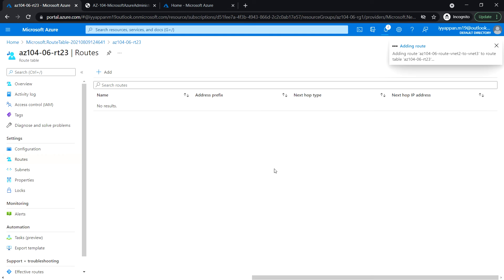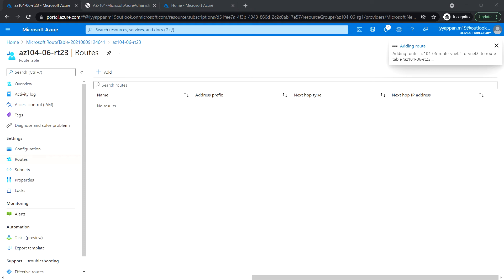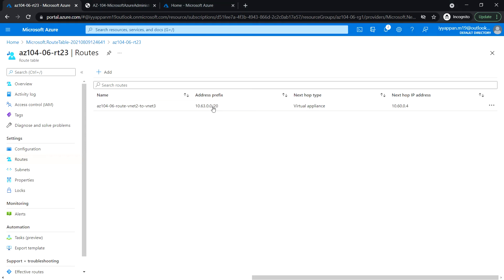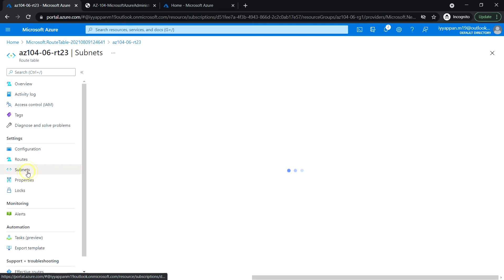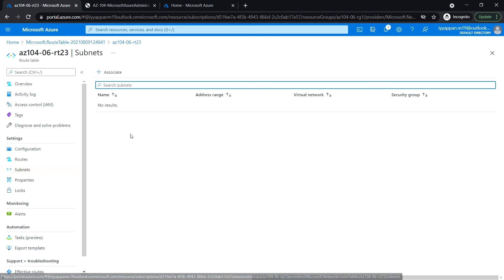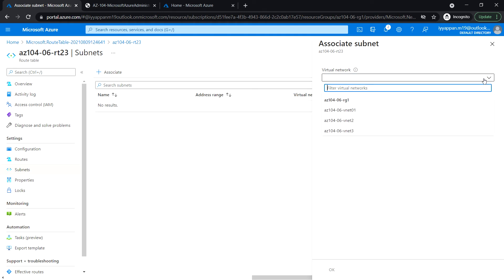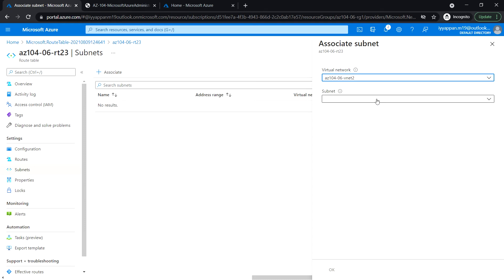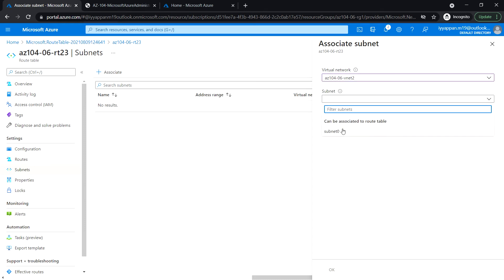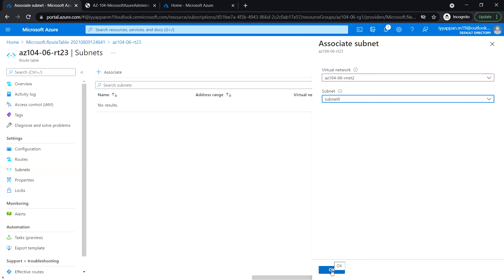Set the next hop type to Virtual Appliance and provide the IP address of that appliance, then click OK. Next, under Settings click on the Subnets section and click Associate. Select the virtual network vnet2 and subnet0, then click OK.